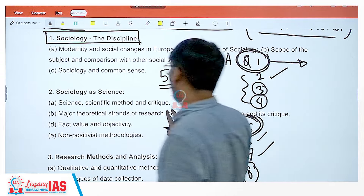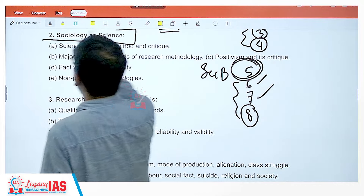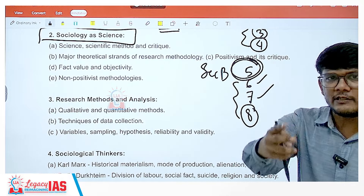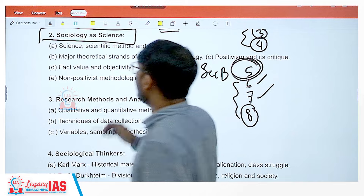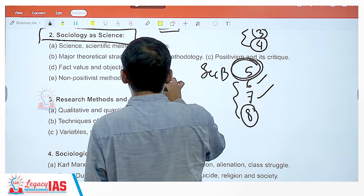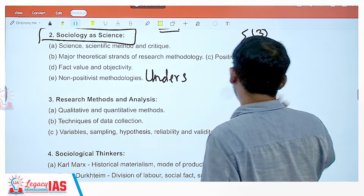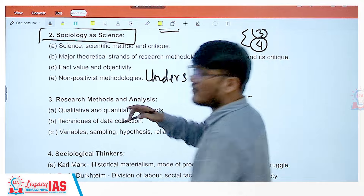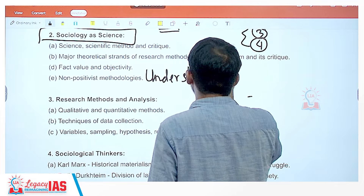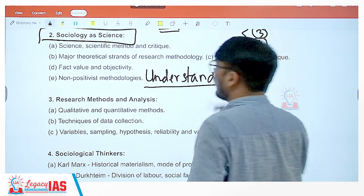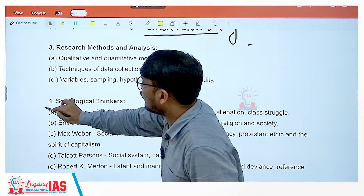The next topic, sociology as a science, is also very important for two reasons. Again, many questions appear in compulsory question one, but it also requires a lot of understanding. This understanding sets the base or tone for the most important unit: unit four — sociological thinkers.